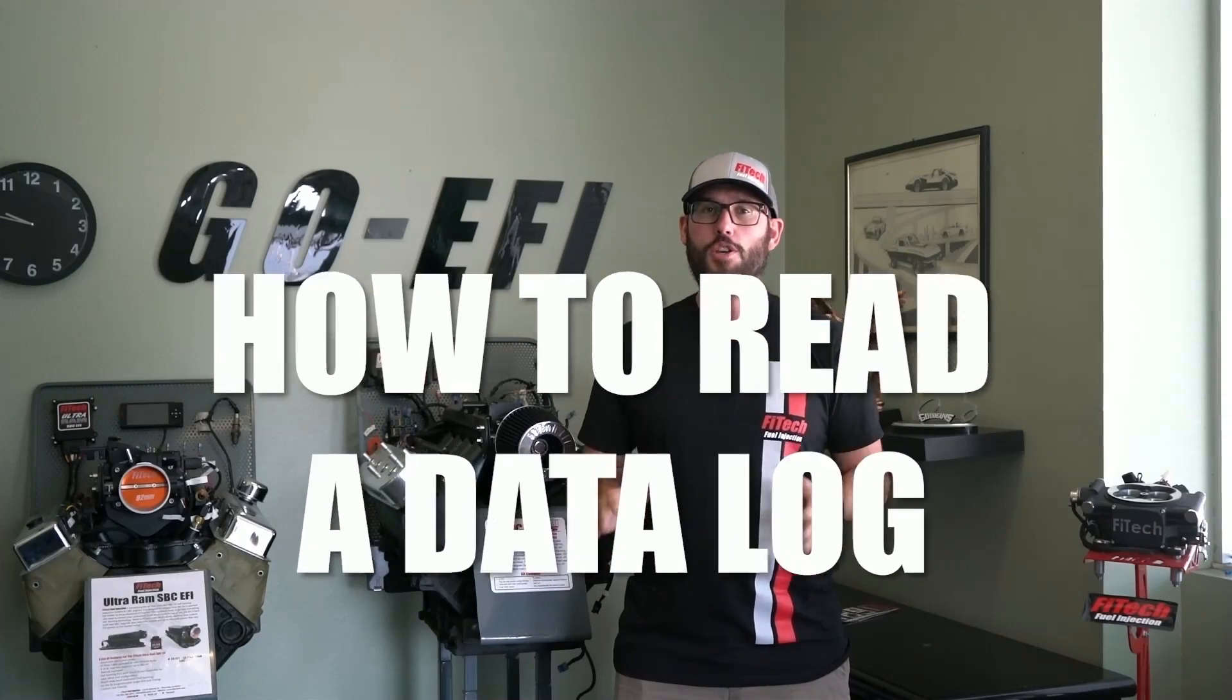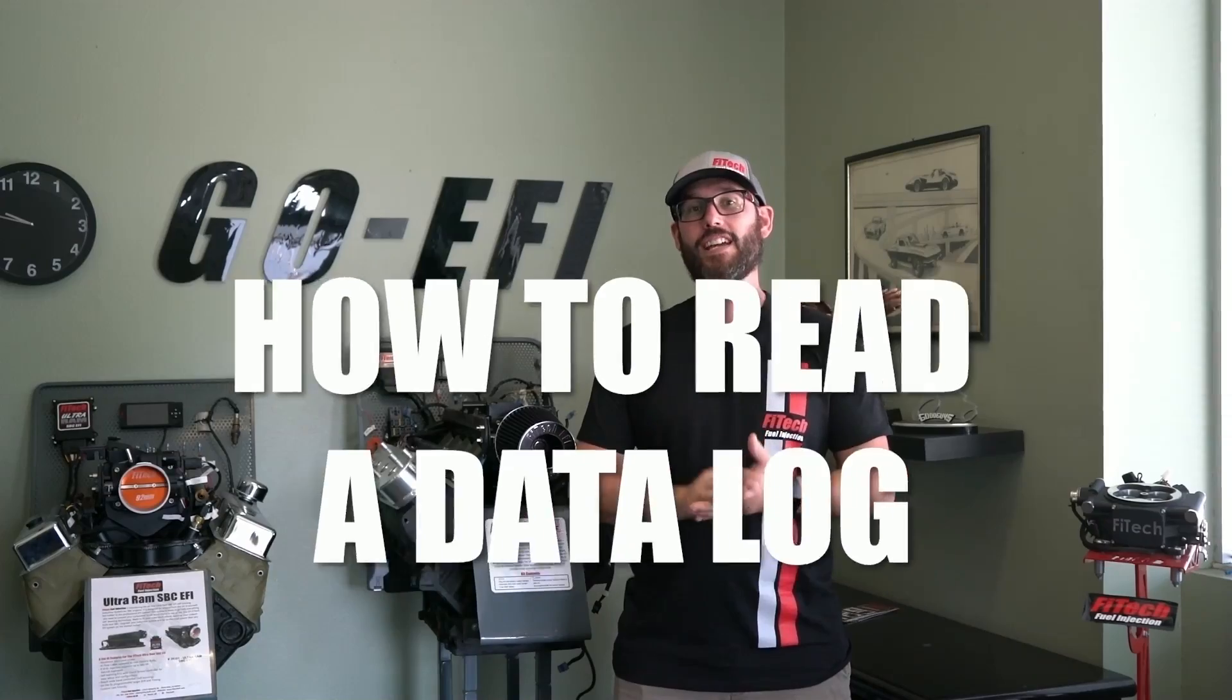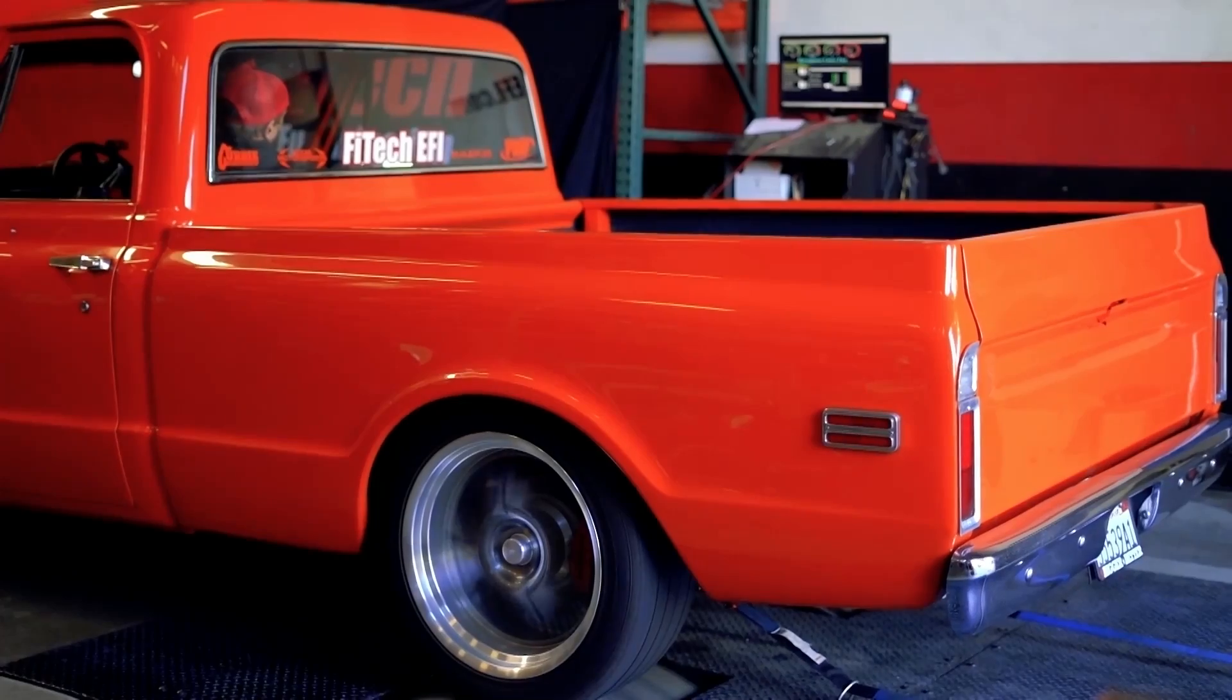Hi, I'm Bryce with Fitech Fuel Injection, and this week on Tech Tuesday, we're going to show you how to read a data log.